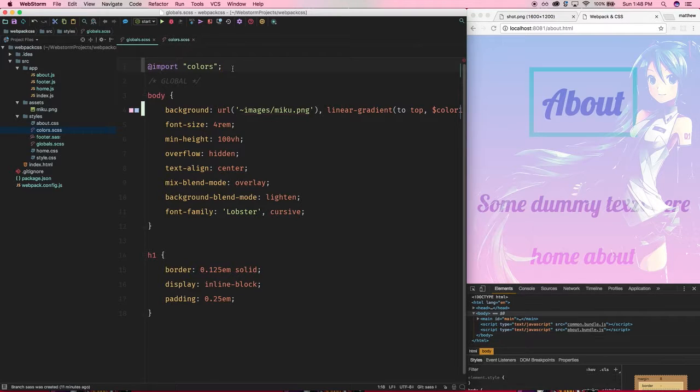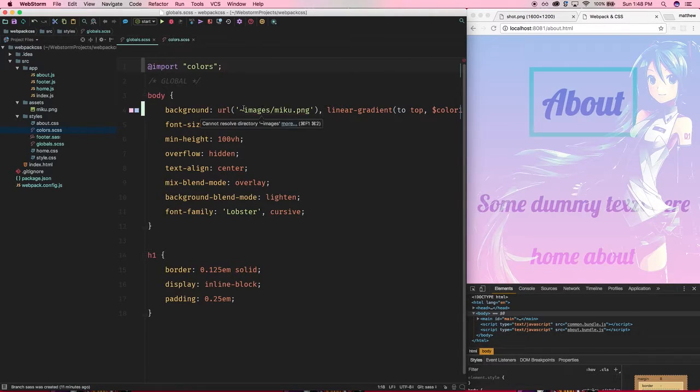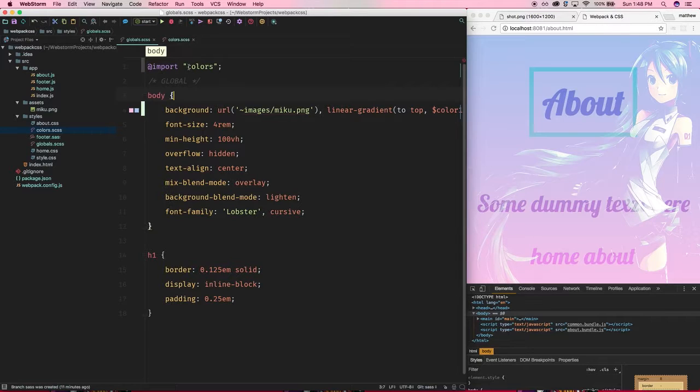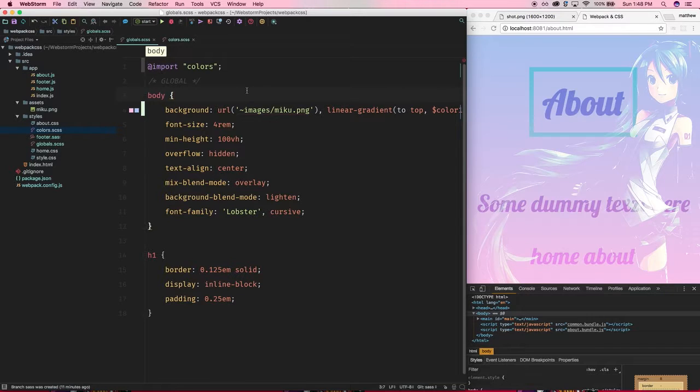If you're going to use a CSS file from a node module or from some other random directory, remember that you need this guy at the beginning of the path.